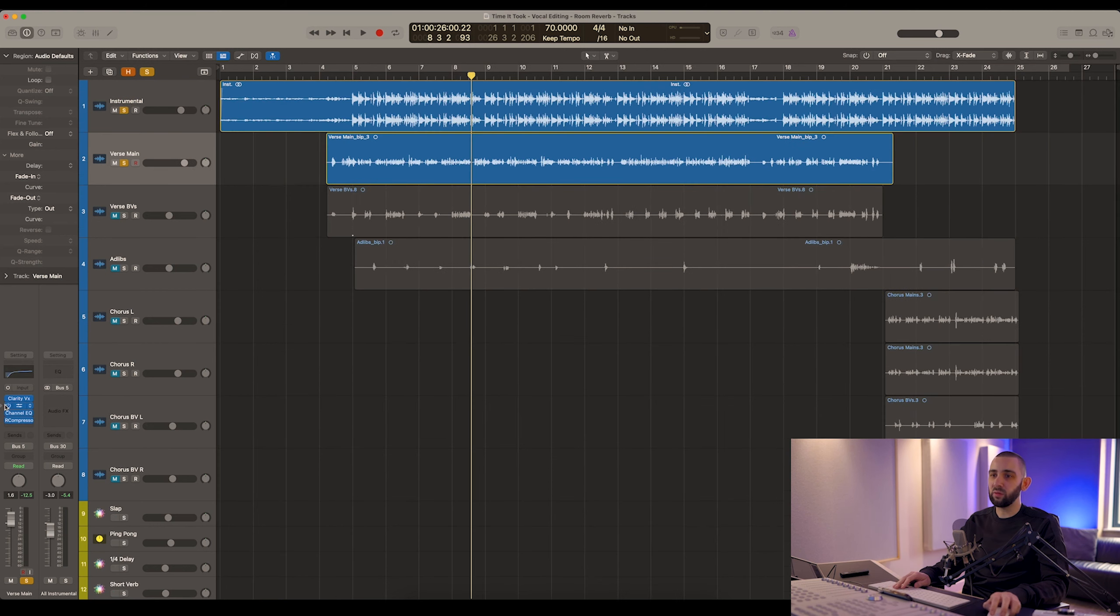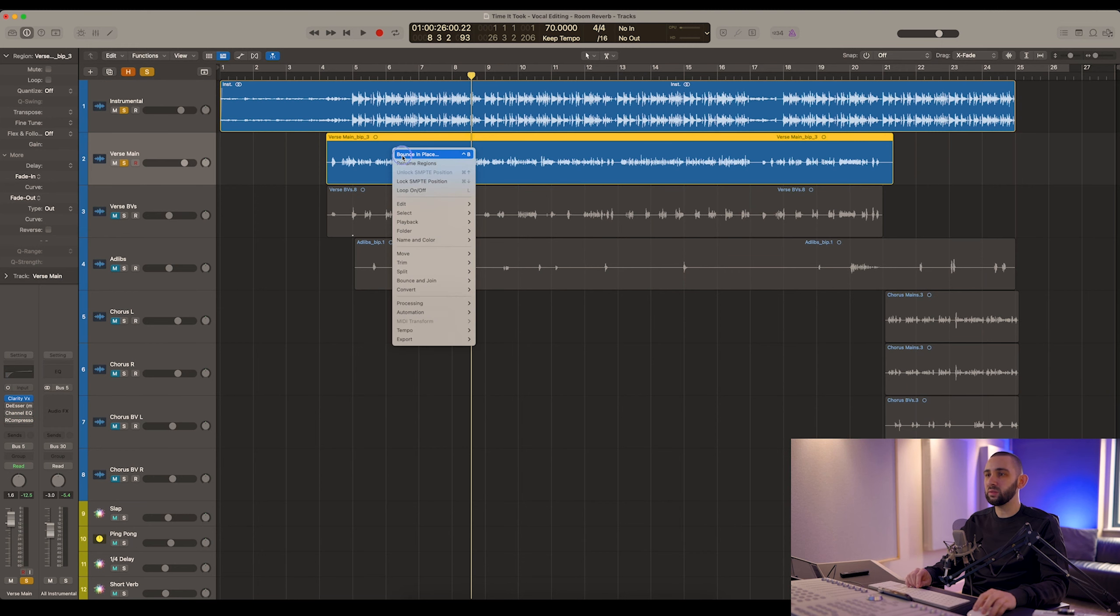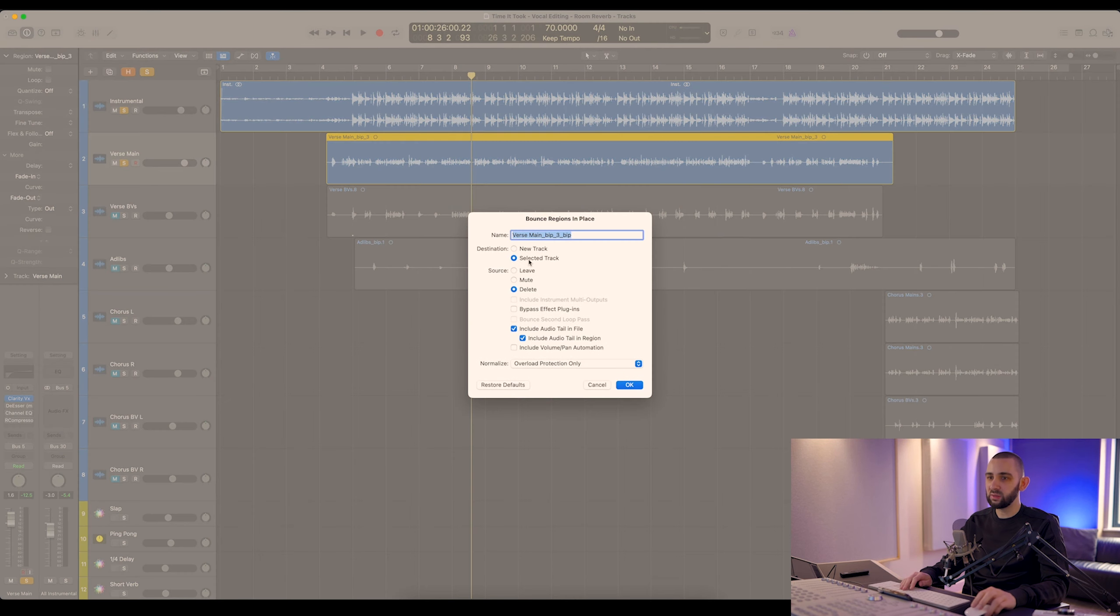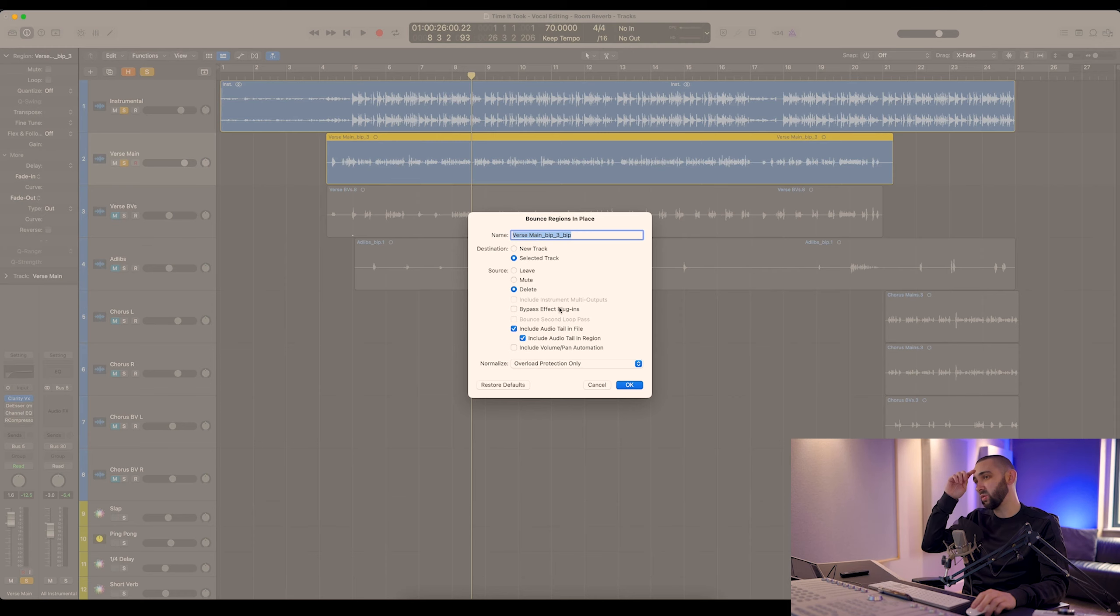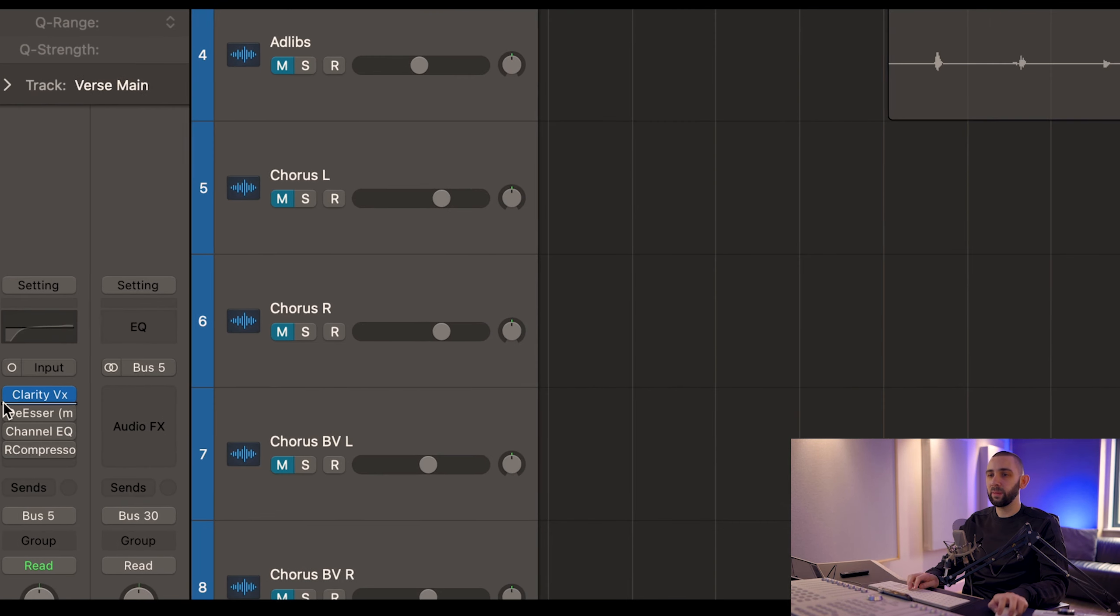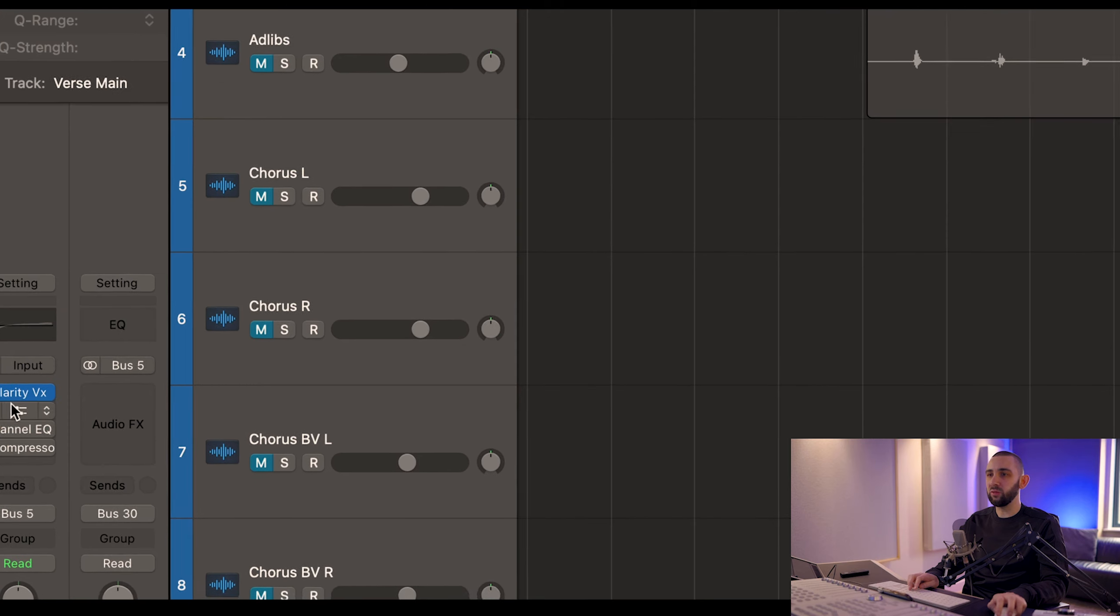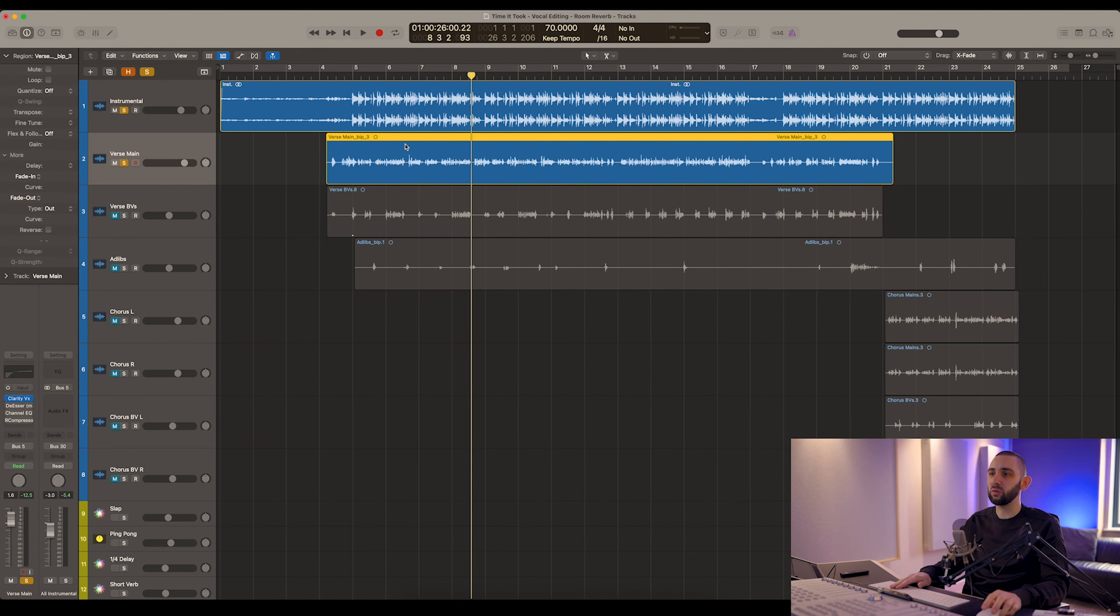After applying that, I would bounce this region in place just because you heard the delay there and the buffer size that this plugin requires. So I would always bounce this in place with just the de-reverb plugin on, so that I'm starting my mix from a cleaner vocal.